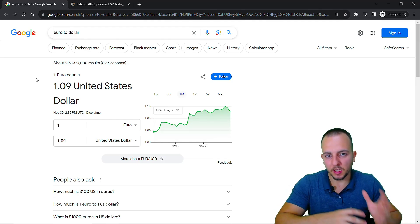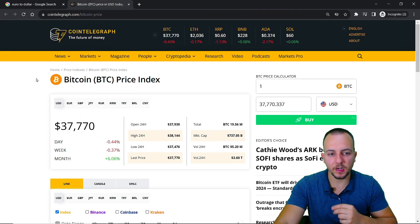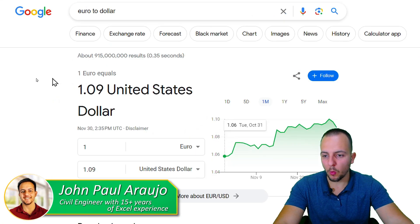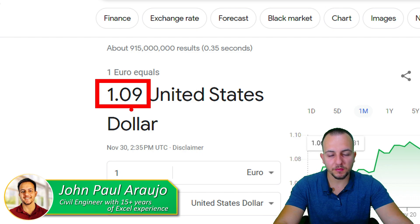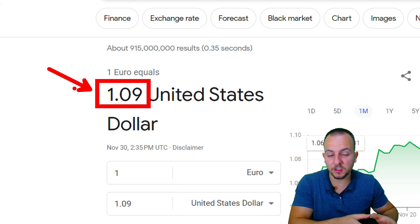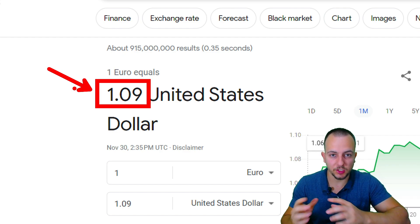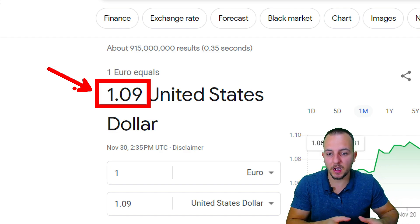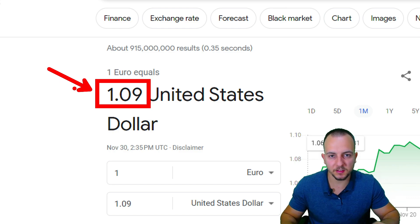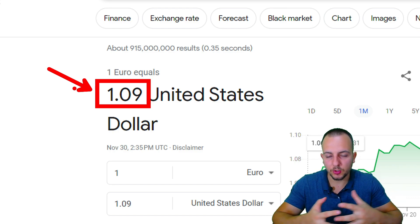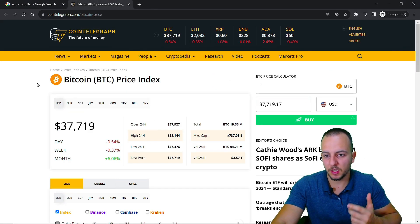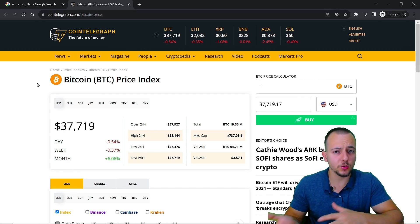How to import data from the web to Excel — we're going to see two different practical examples. The first one uses Google, where I need to take the conversion factor from one euro to one dollar and import this value to Excel. Whenever the value changes, we can automatically update it by refreshing the spreadsheet. So we're going to connect Excel with Google.